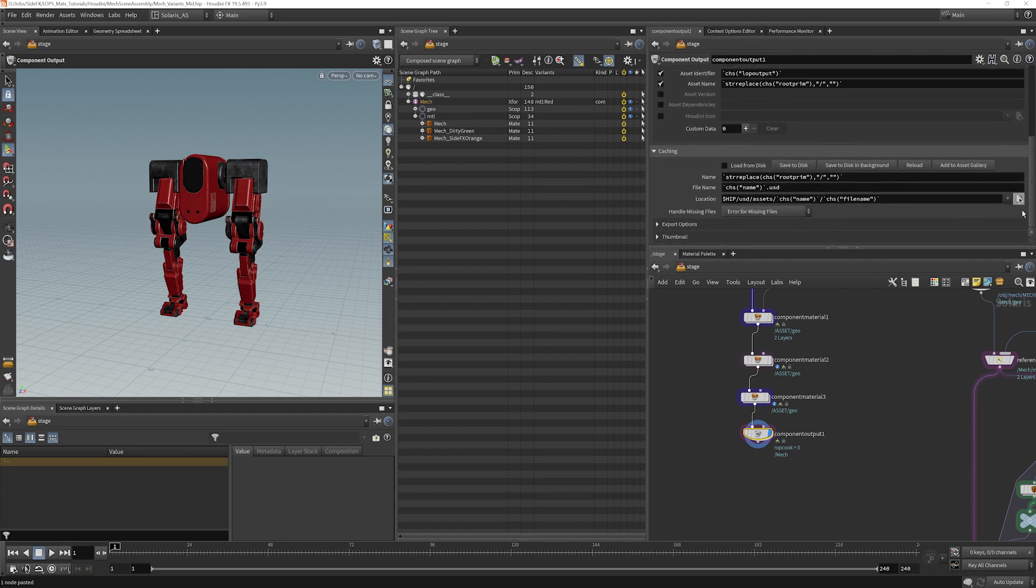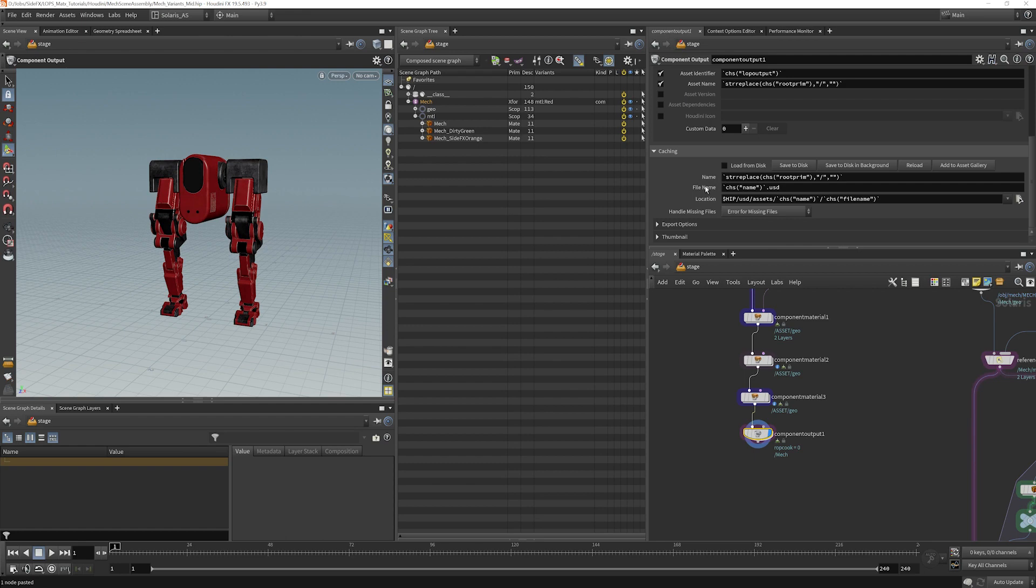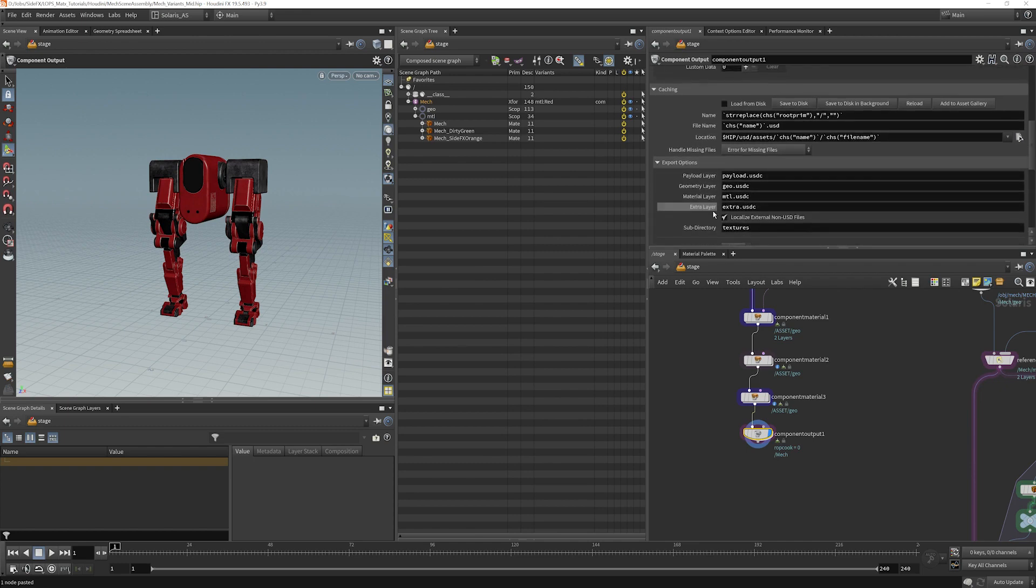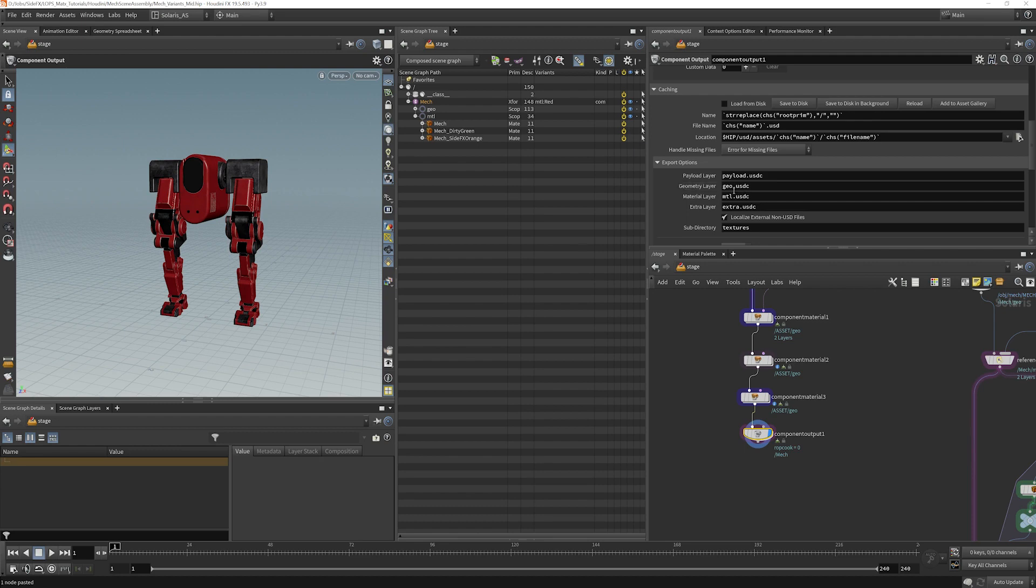And you can see that it will have a place to save all of these things onto disk here. There's a whole bunch of export options where you can see exactly what's being saved. It's going to save the materials in the material folder here. It's going to save the geometry layer here in the layer.